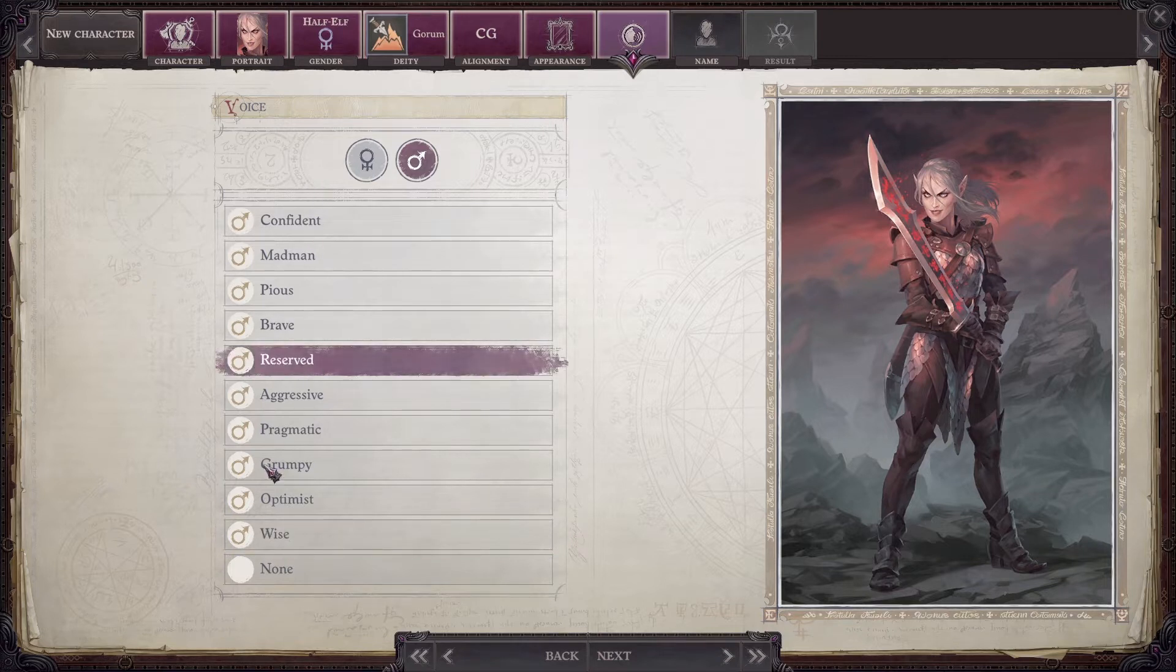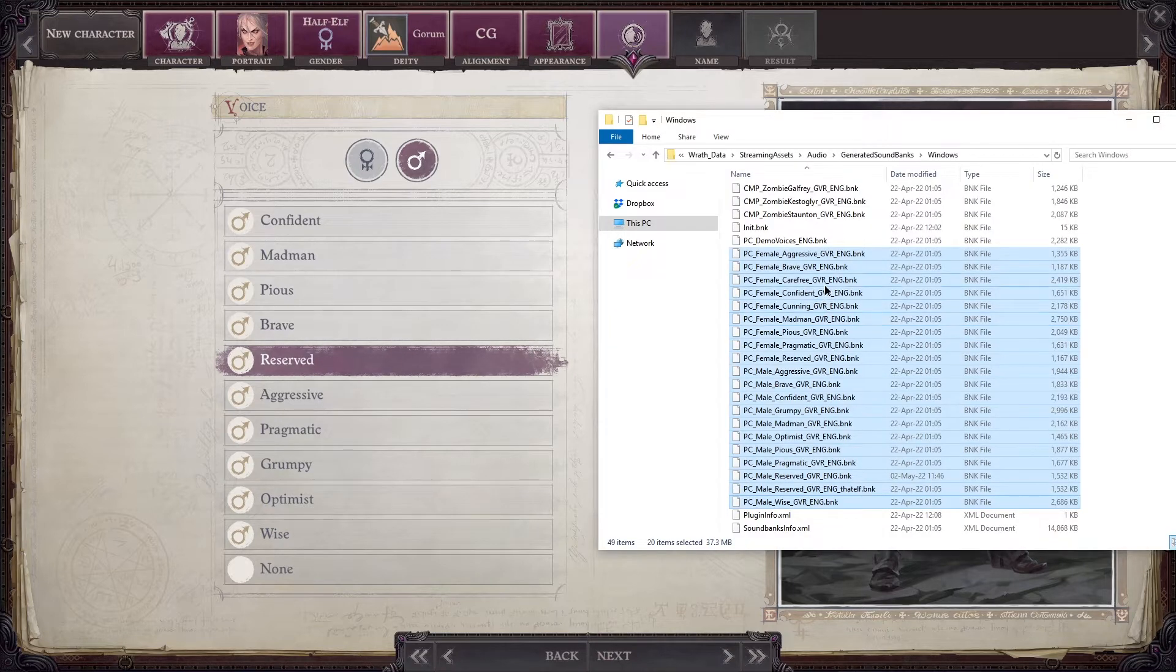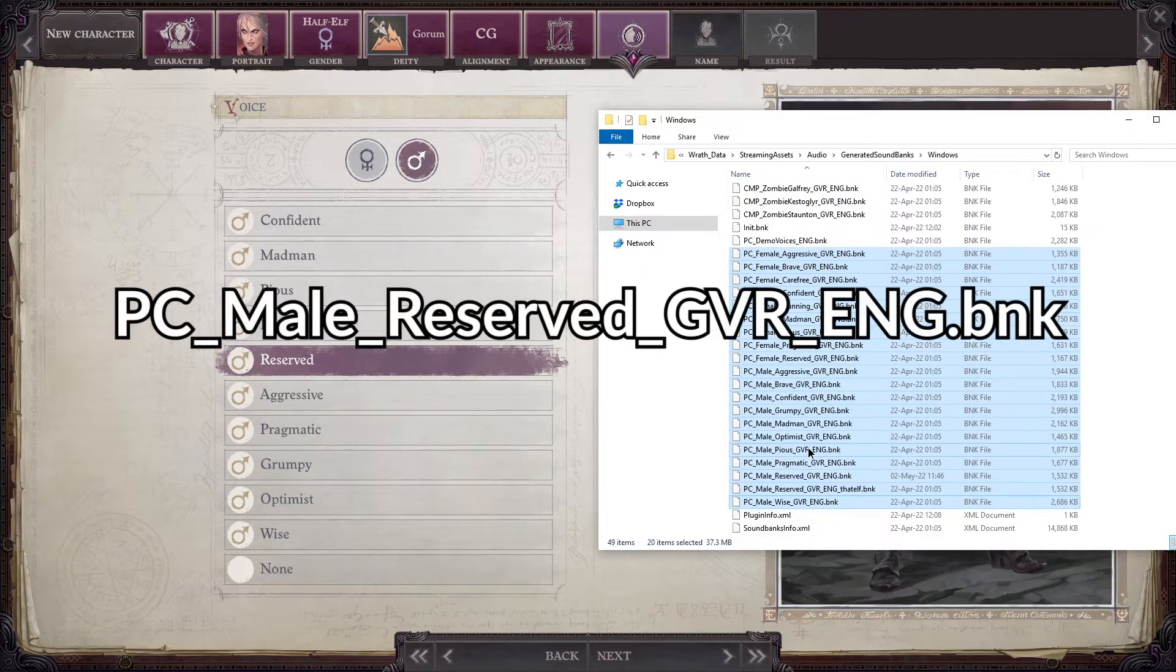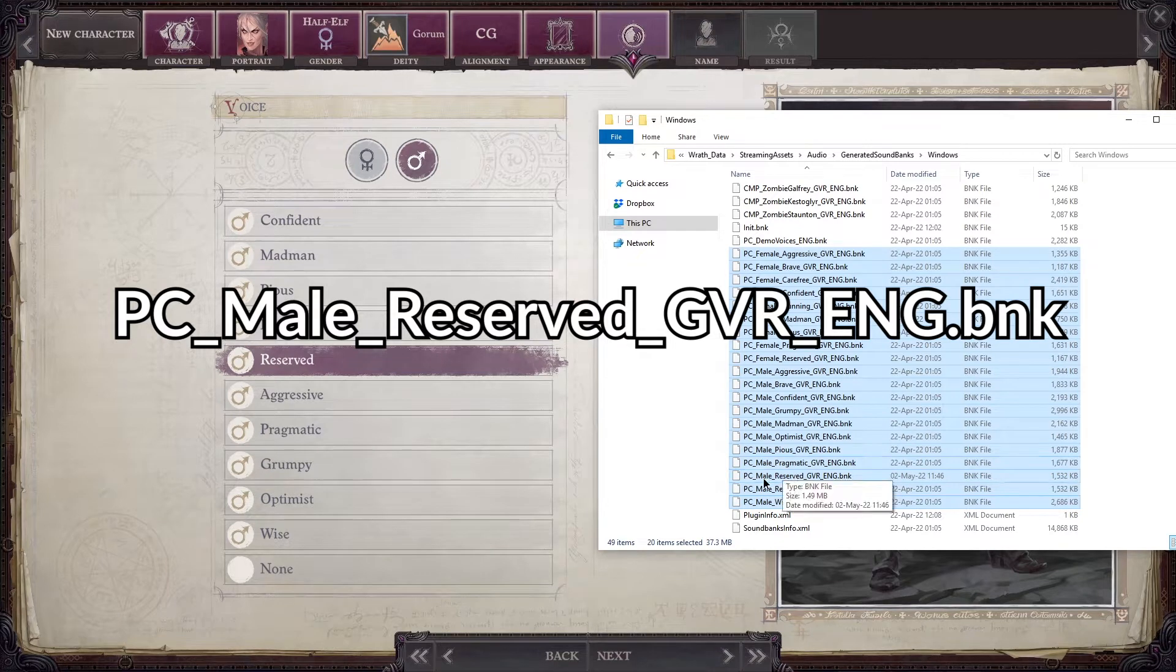So eventually you will figure out which one you have, and then you will know which one you have to replace. In this case, it's PC male reserved.